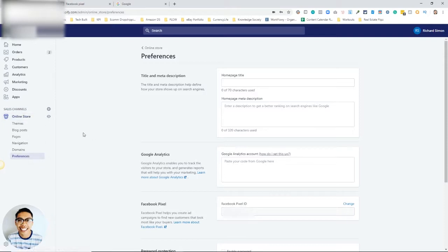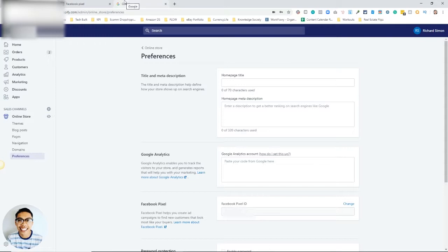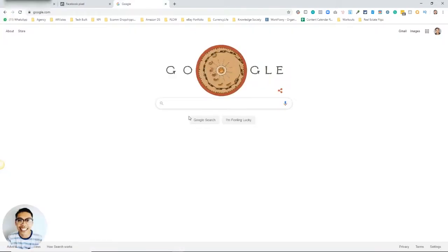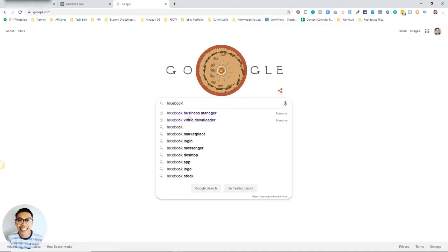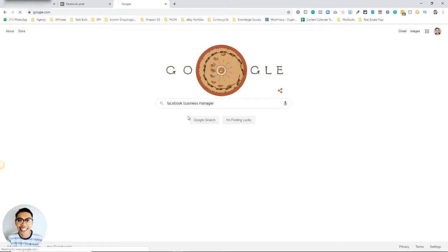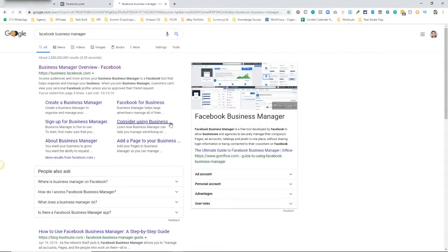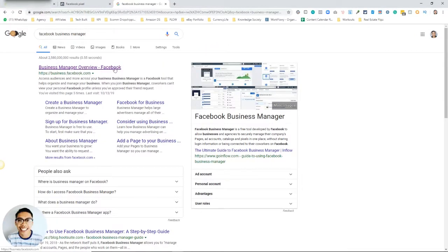This is where it takes you, and right here at the bottom you'll see Facebook Pixel with the Facebook Pixel ID. Now we're going to go into our Facebook Manager, so let's go to Facebook Business Manager.